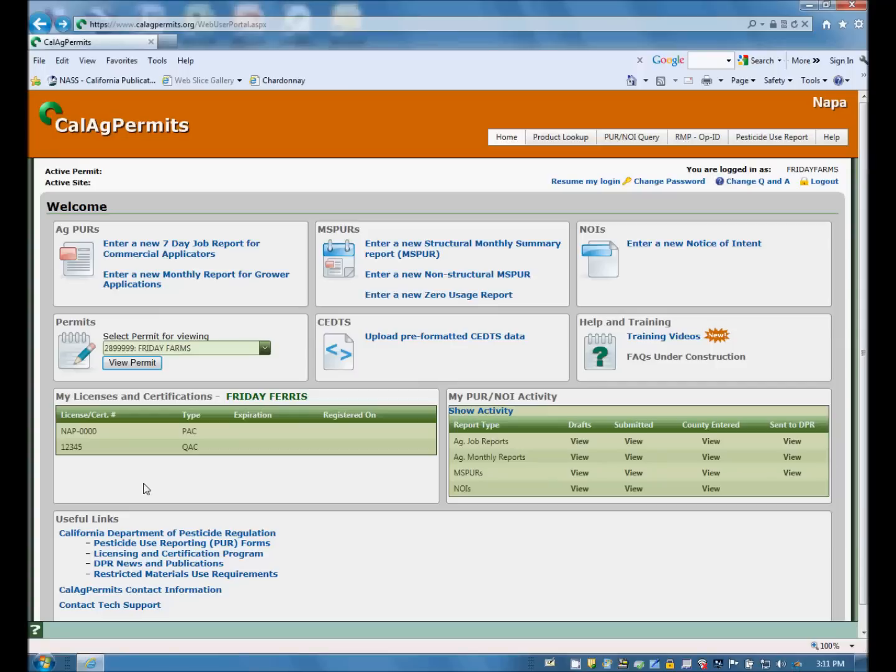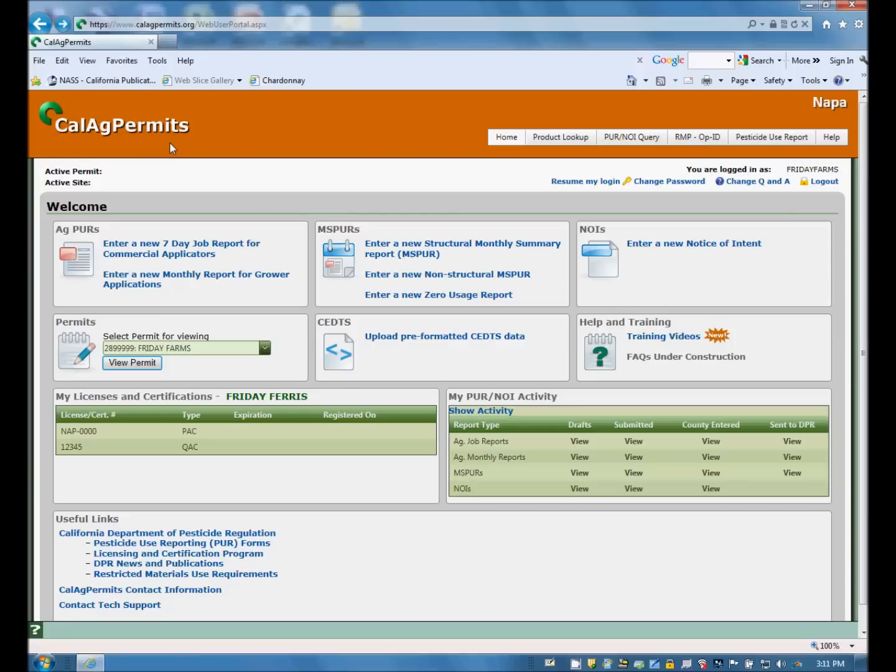Welcome to another video on navigating Cal-Ag permits. This video will provide a step-by-step walkthrough of how to enter and submit a Production Agricultural Monthly Pesticide Use Report. This report is the form most often used by growers. It should be used for all grower-applied pesticides to production agricultural crops. To start a new report, head to the home page and in the section labeled Ag PURs,